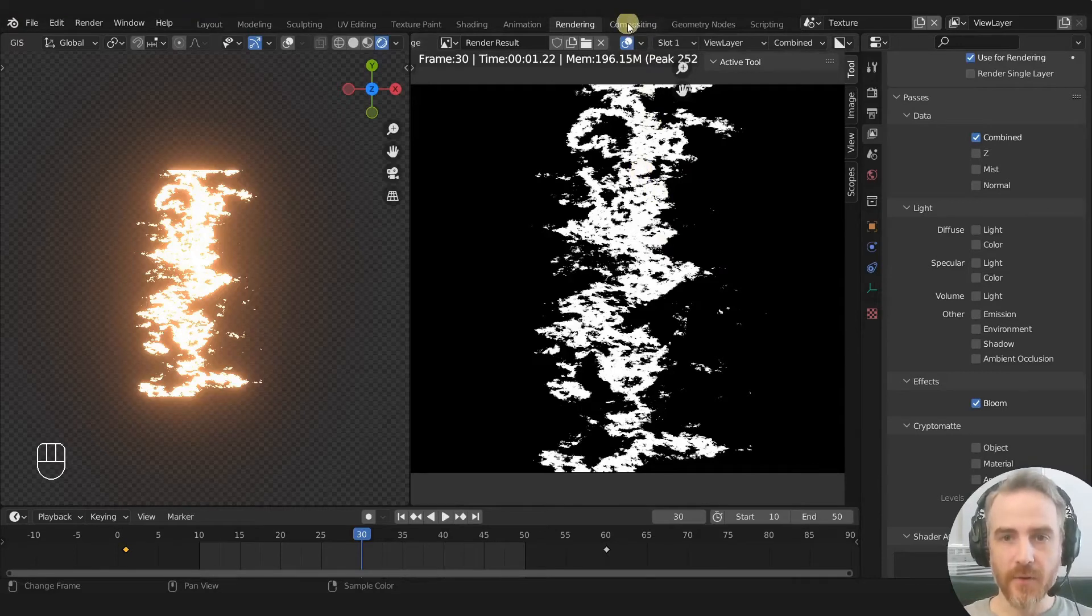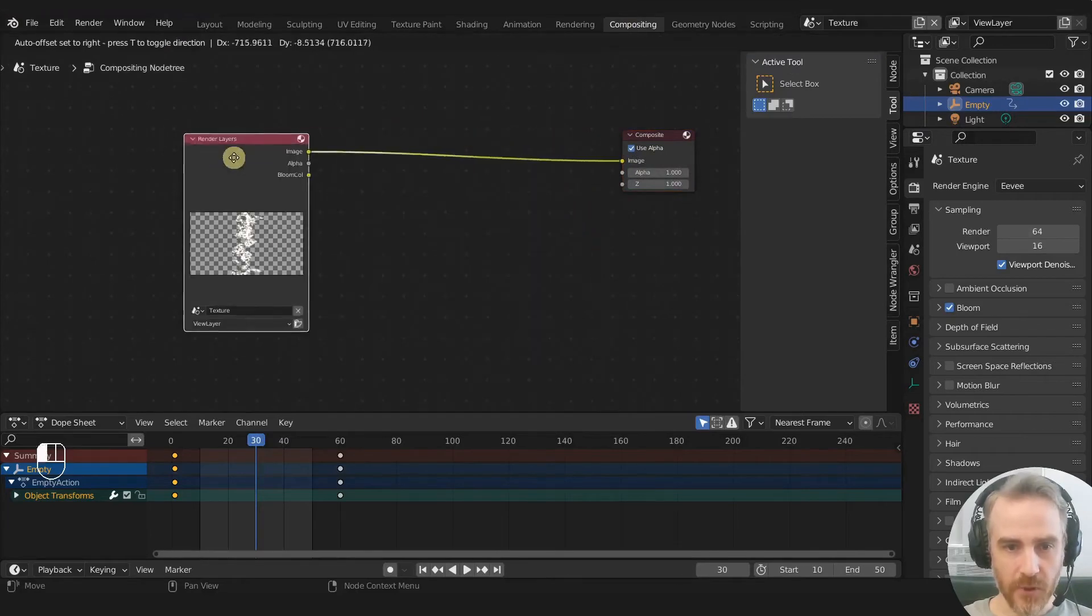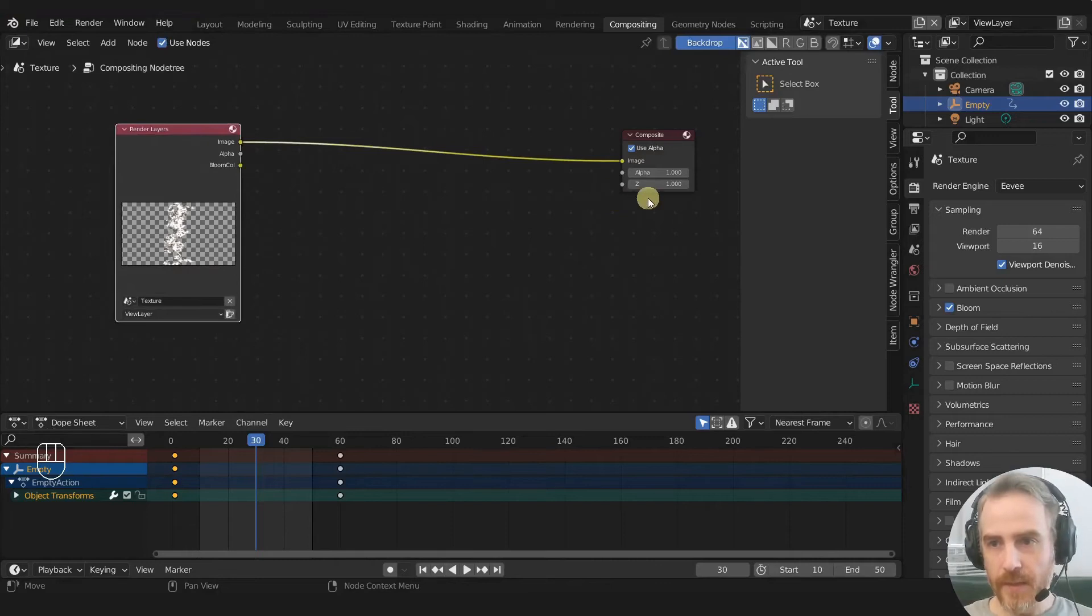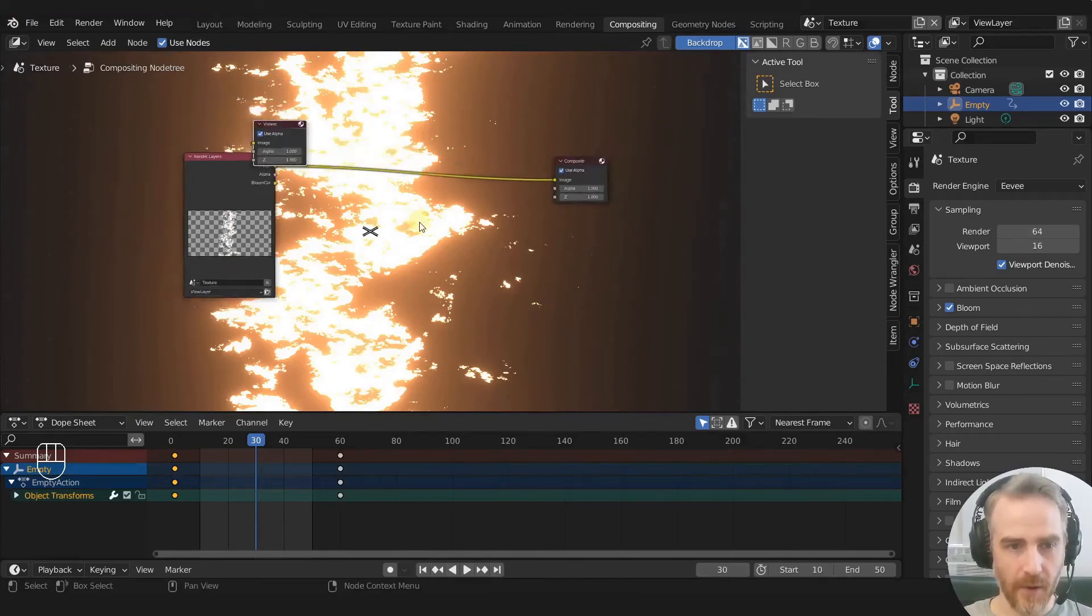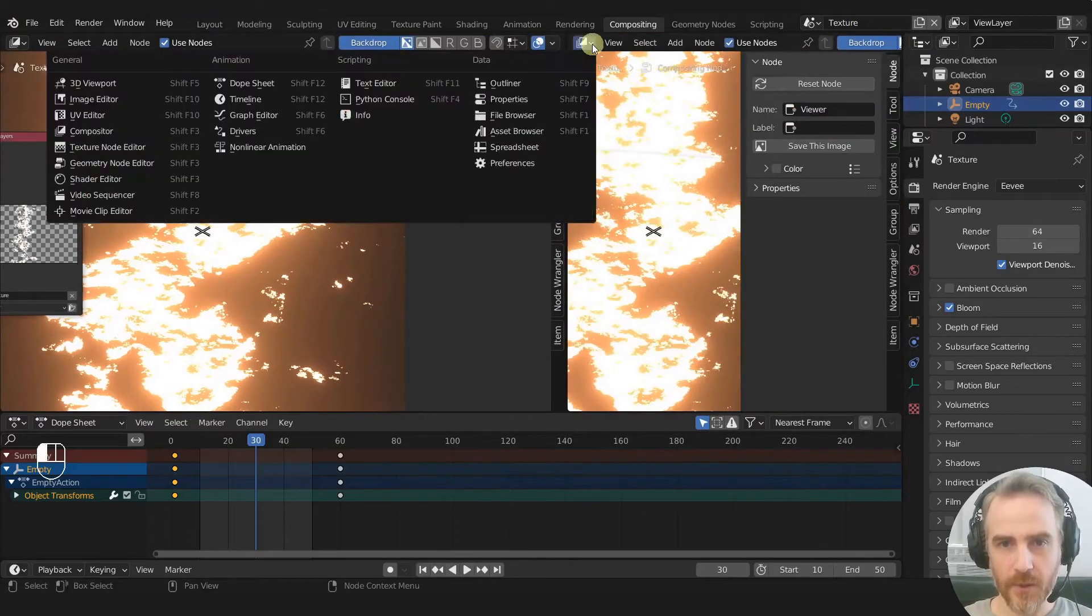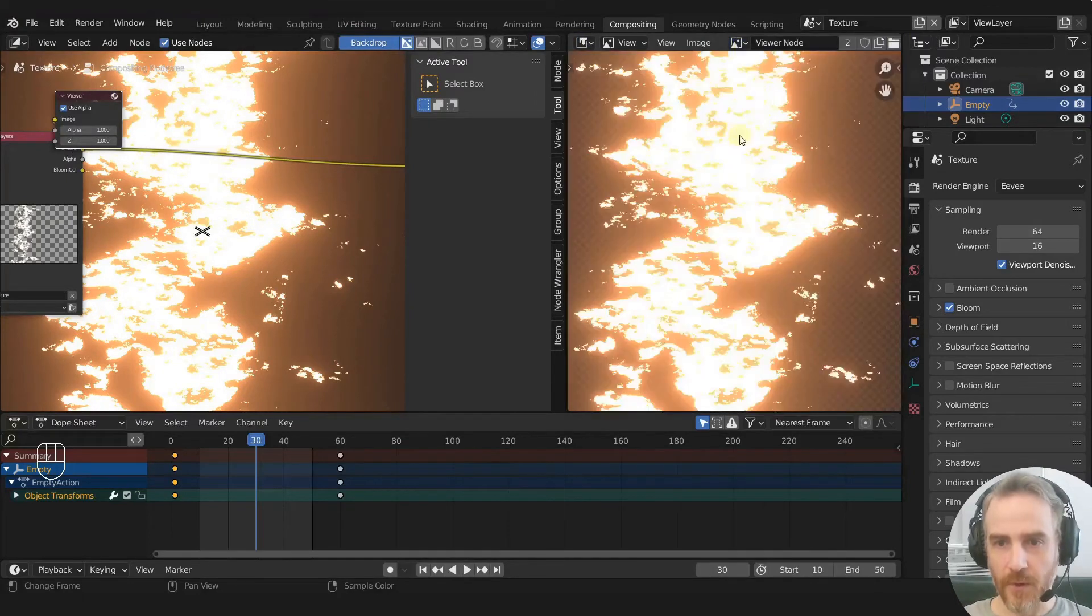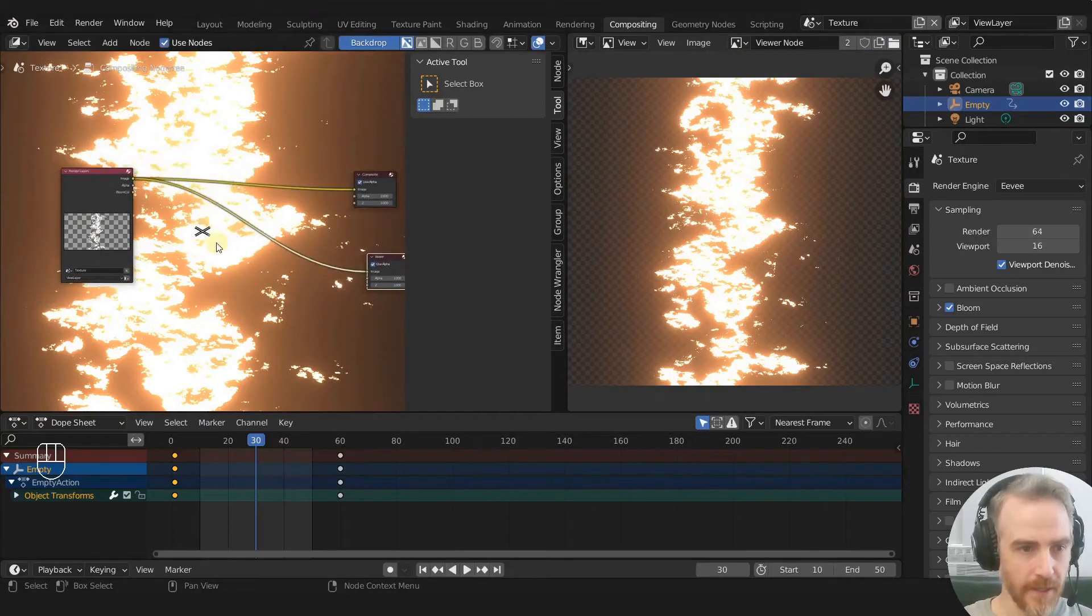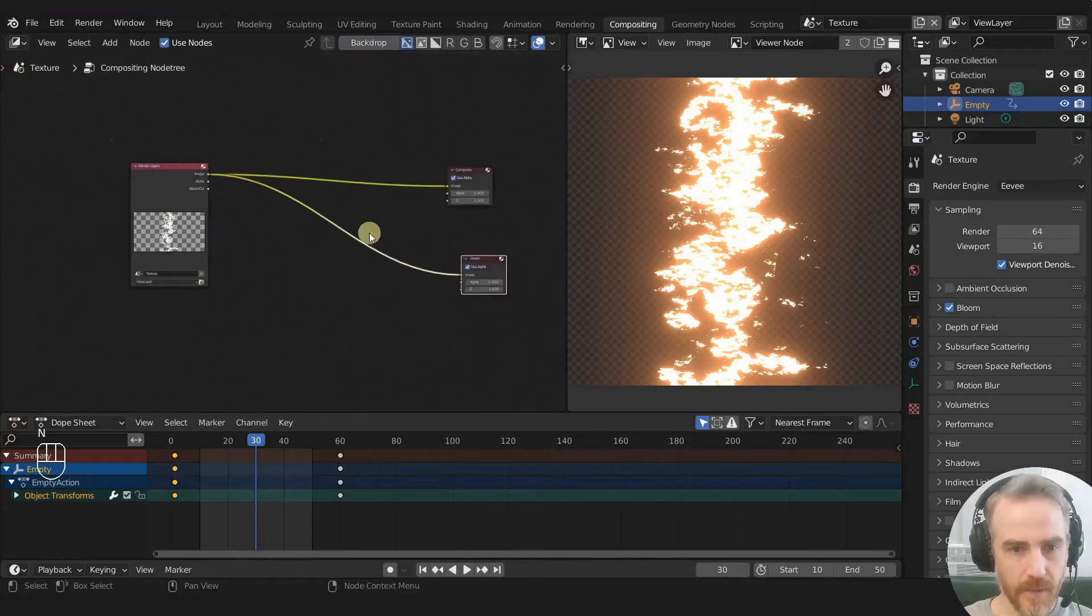So we actually have to go to the compositing nodes and click use nodes. And with our render layers, which should already be rendered. If not, you can press f12. Again, you can see it if you use the backdrop, and then Ctrl Shift, and then click. And now we have our backdrop here. And I don't like to use the backdrop, I'm going to drag out another area here. And we're just going to use the image editor, and then change this to viewer node. So anything that I plug into the viewer node down here is going to be displayed over here, I'm going to uncheck the backdrop here.